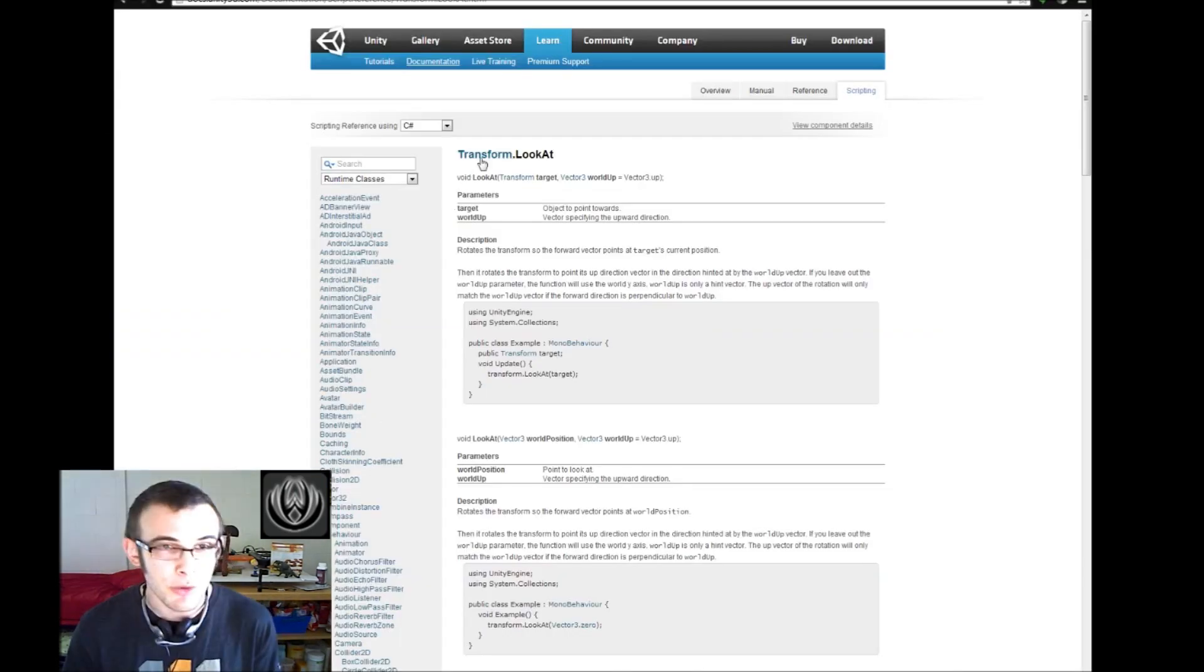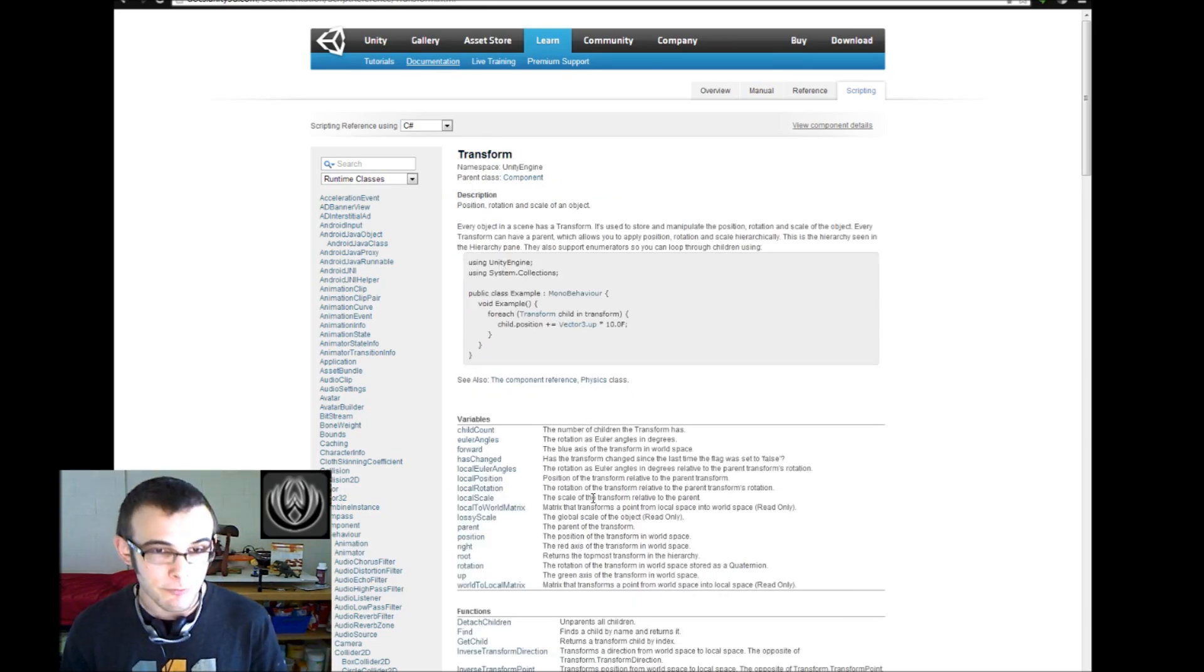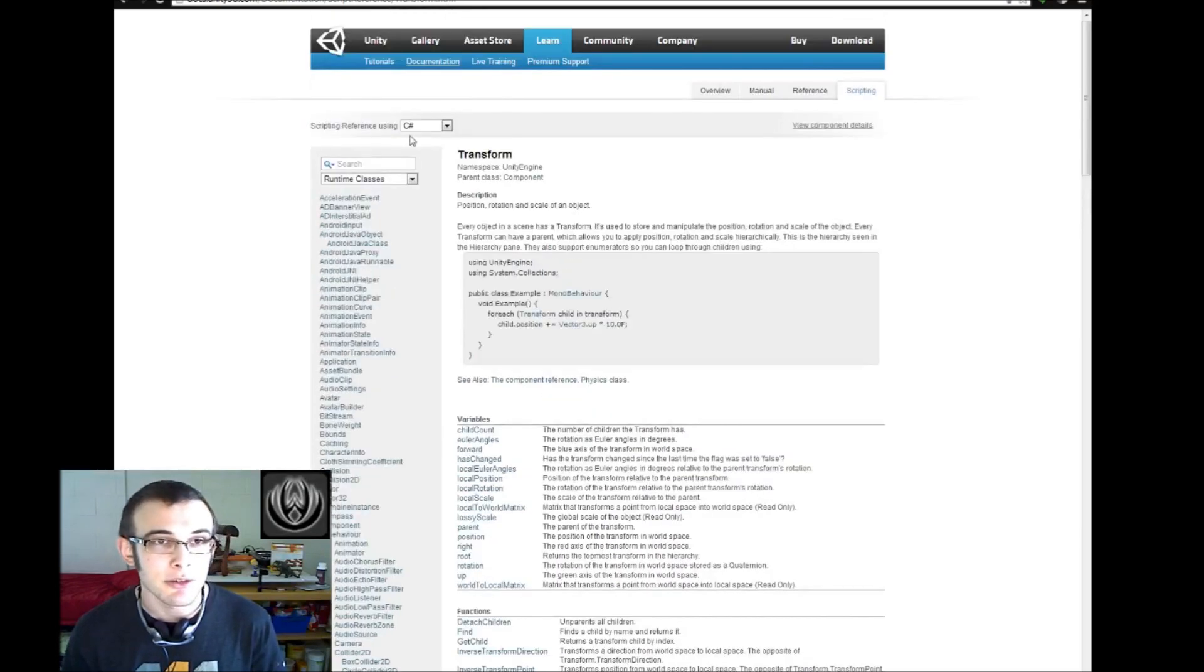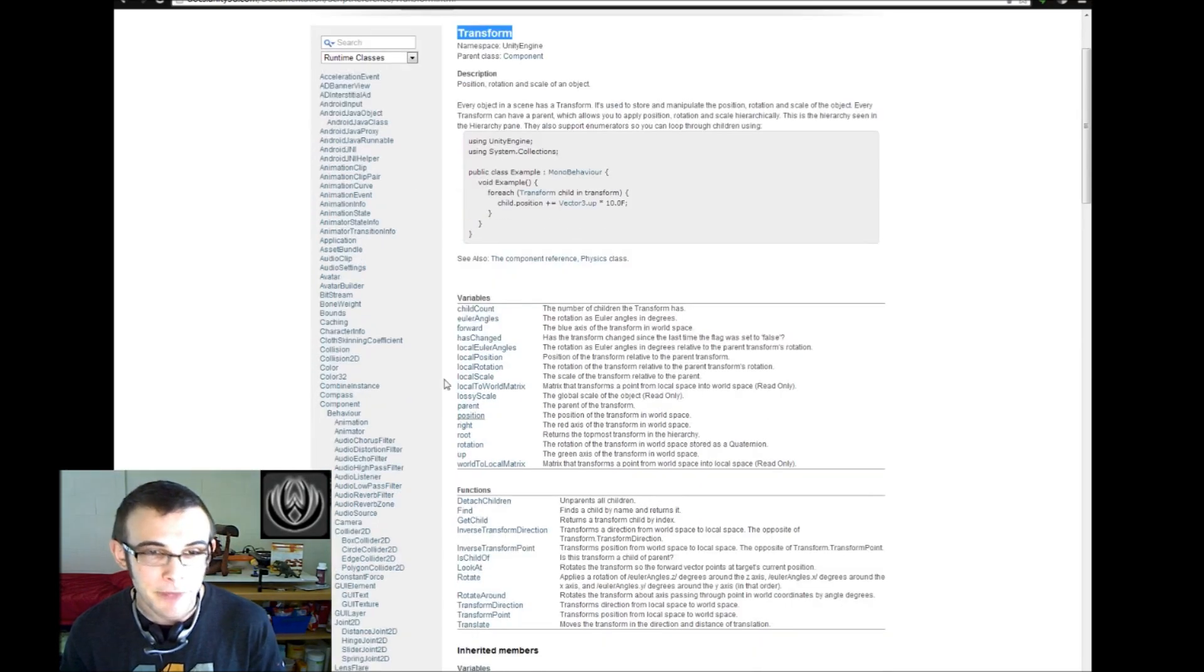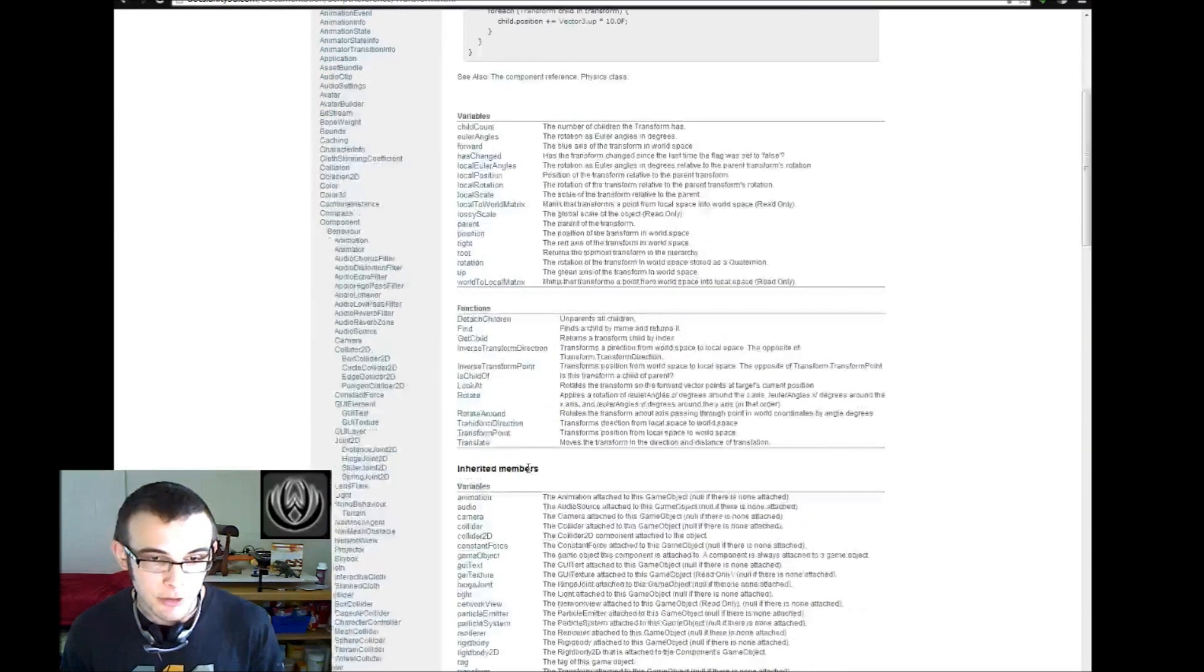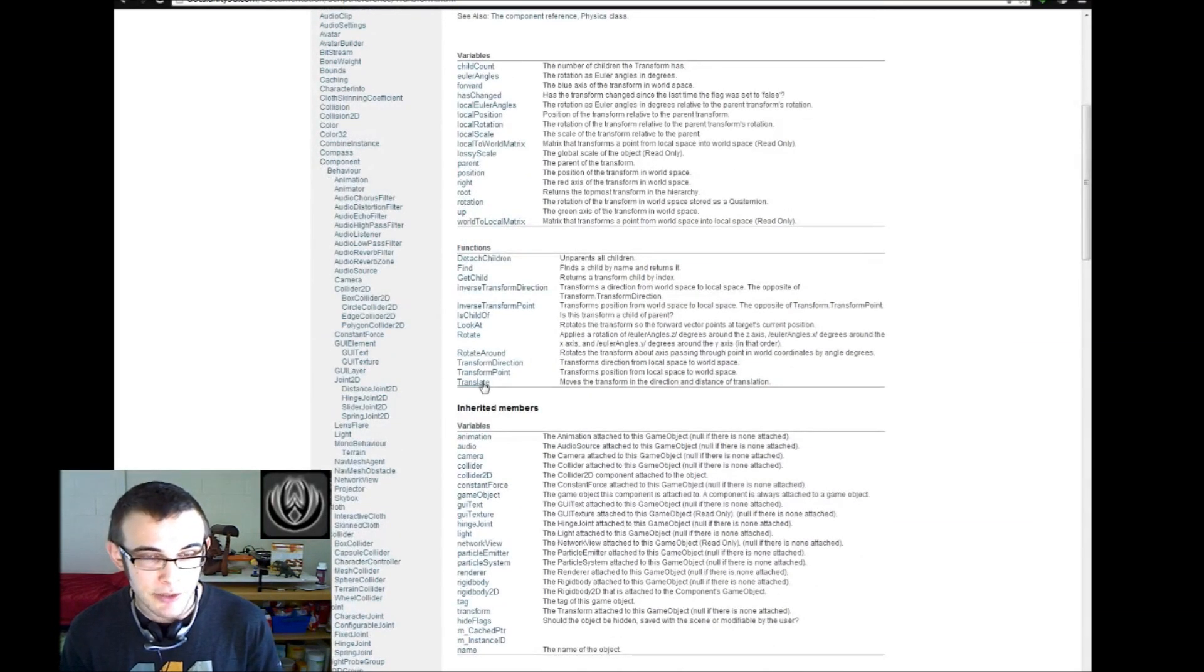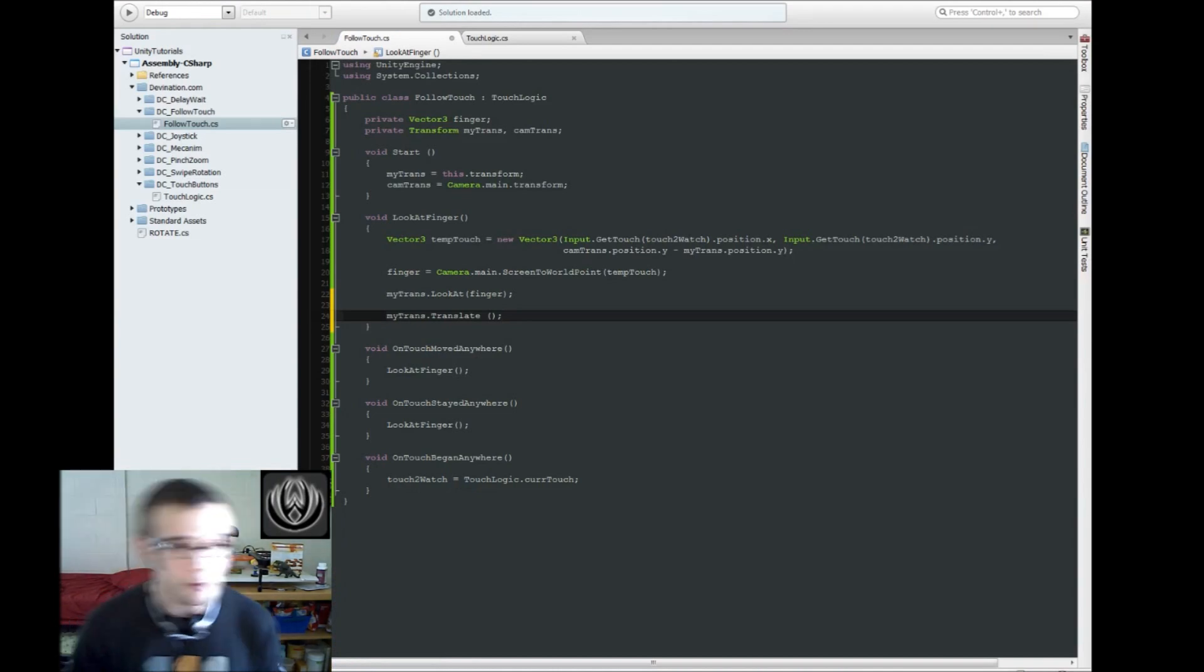which is another nifty little function that unity gives us. If you want more information on all the functions that you have access to with our transform component, you could just go to the unity reference website, and search for transform, and it will show you all these functions and what they do. So we're using look at and translate for our particular purpose.